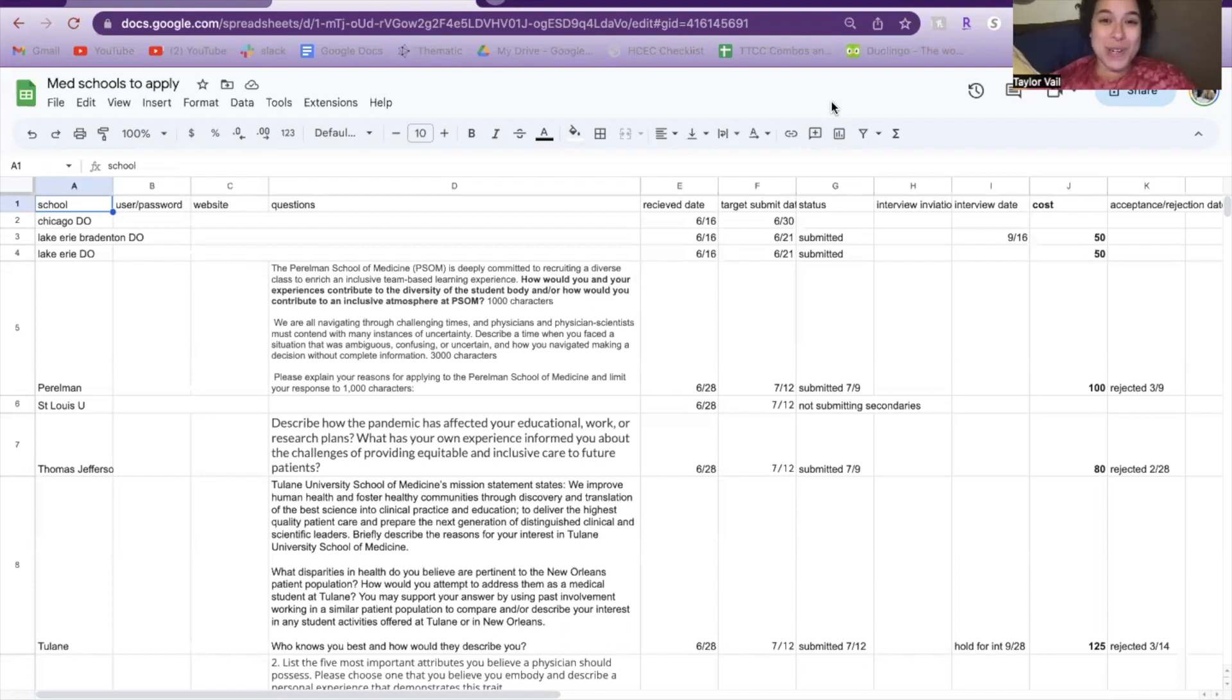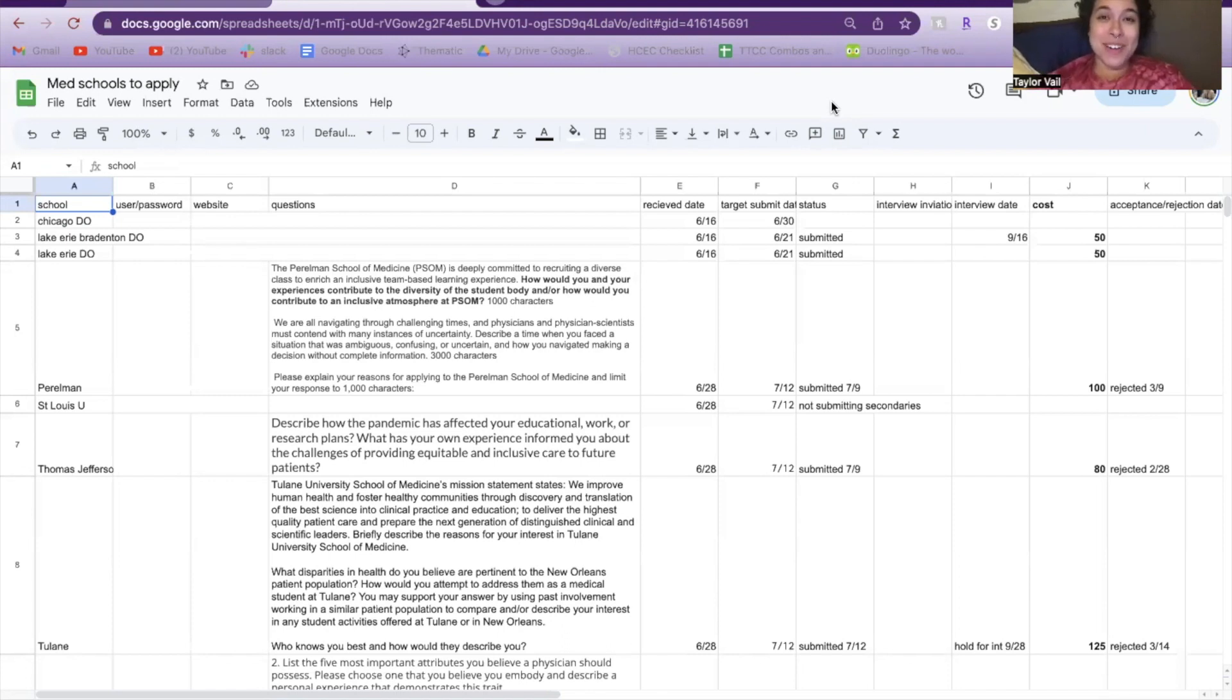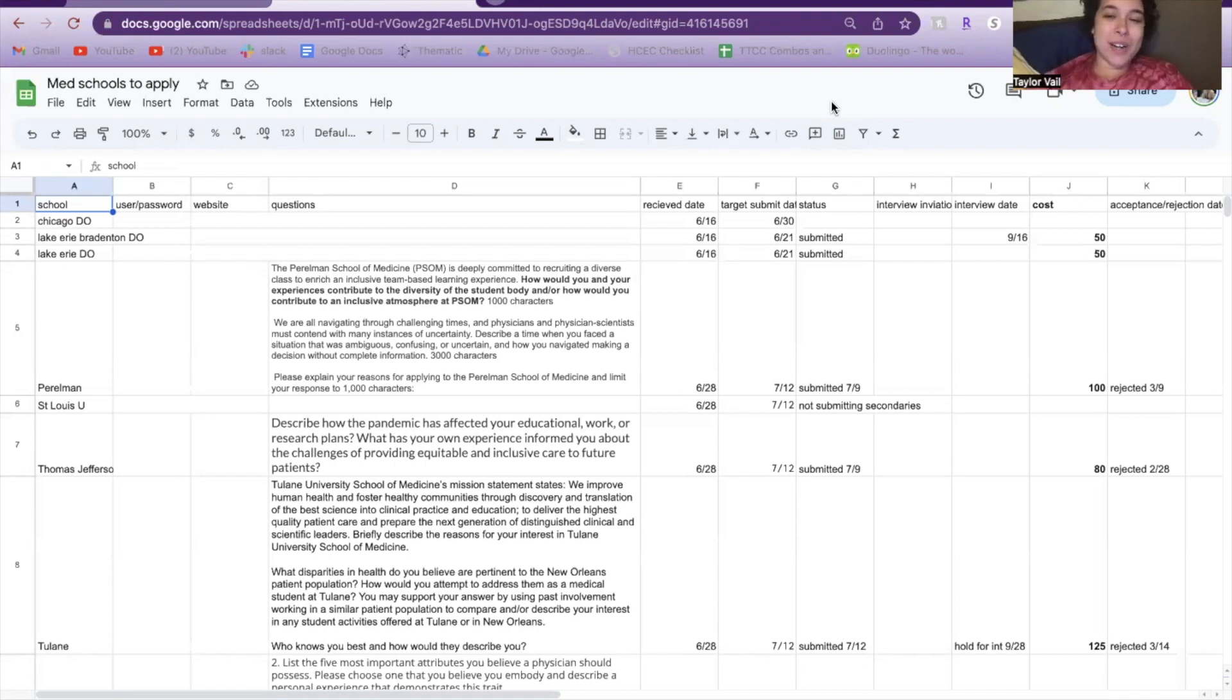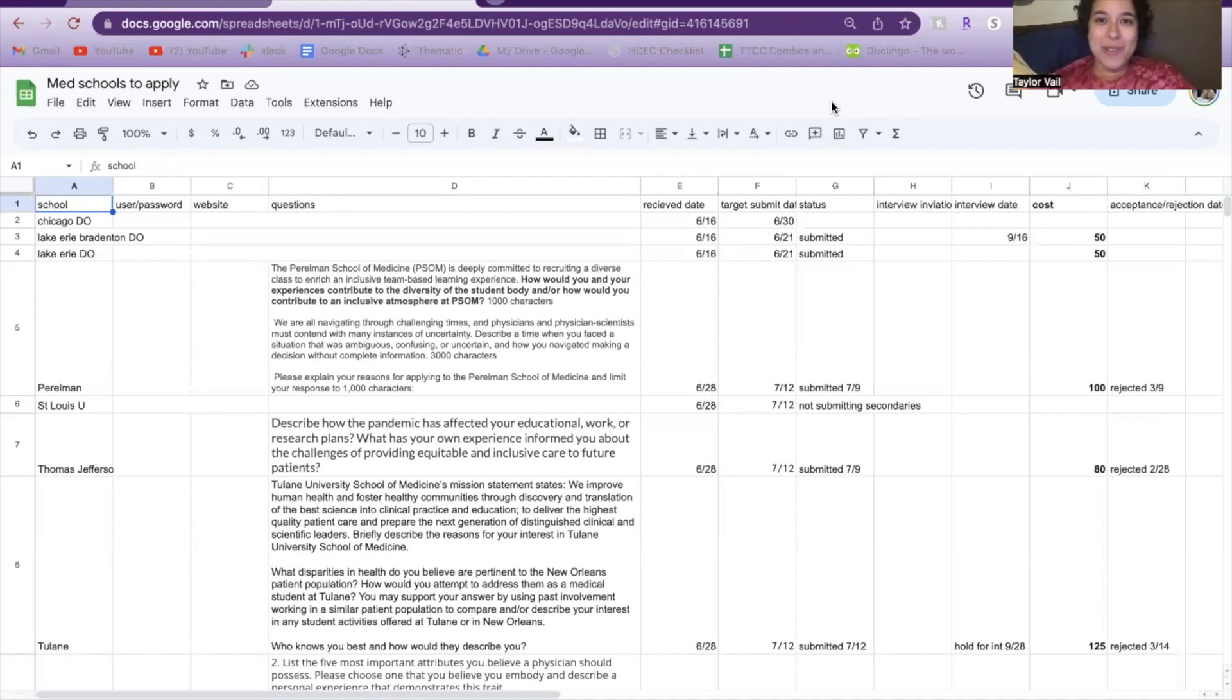For those of you who don't know, this process is very long. It can take over a year, and for most of the process you're juggling secondaries that are rolling in, interview invites that are rolling in, and it's honestly a lot to deal with. So hopefully this video helps you as you go through the application process.